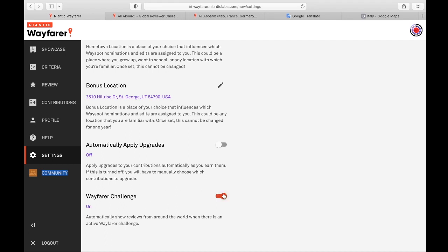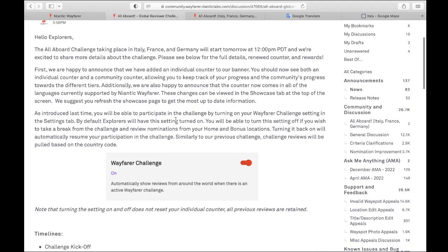It's automatically on. If I don't want to participate, I can turn it off. If I get tired of seeing nominations in countries that aren't my own, I can turn it off. It won't lose track of my progress. My progress will be saved. If I ever want to turn it back on, then I'm just adding to the progress I have already completed.